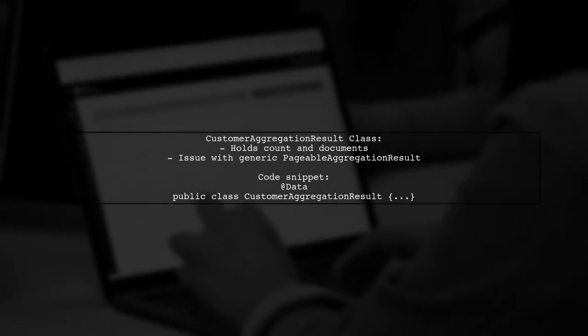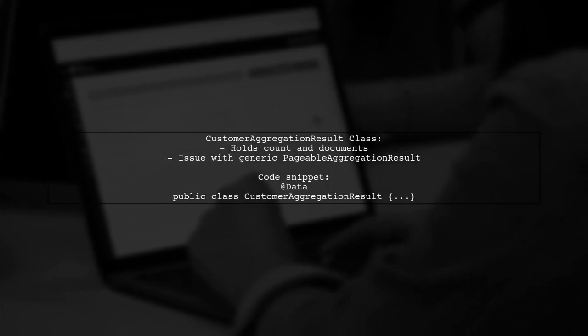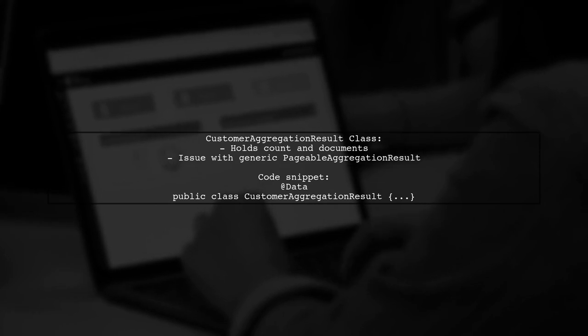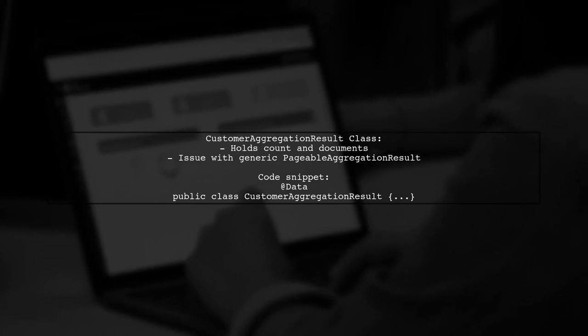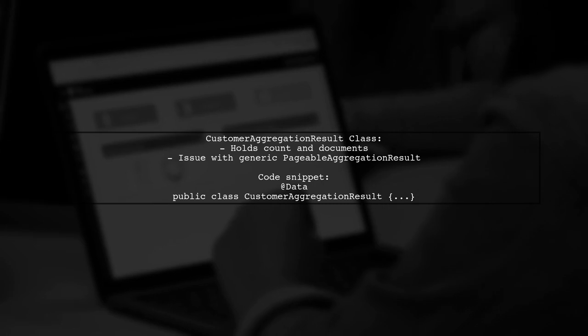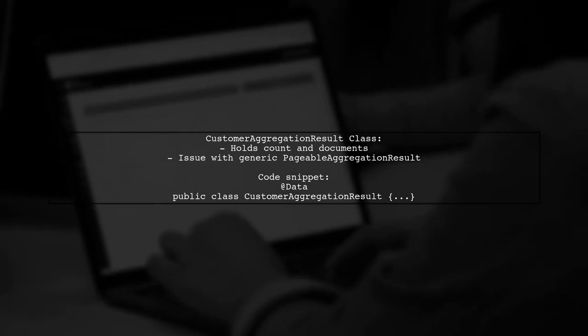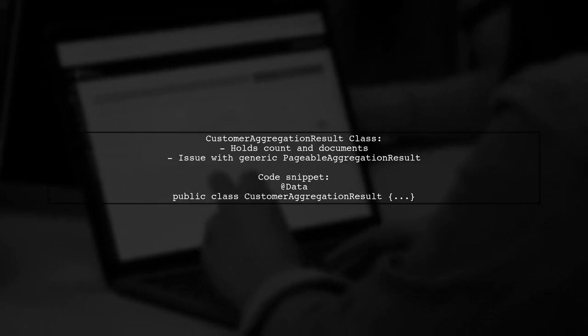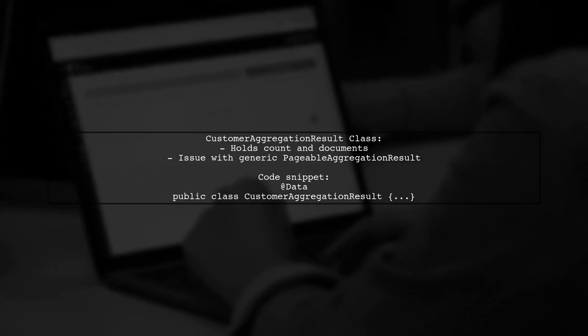The user also shared the customer aggregation result class, which holds the count and documents returned from the aggregation. They noted an issue with a generic result class that caused an exception.